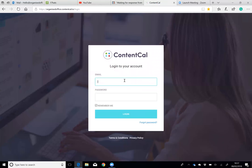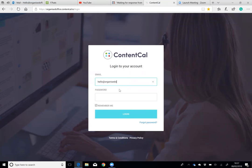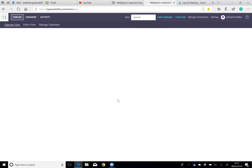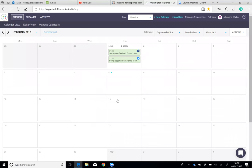To go into ContentCal, we have our very own Organised Office login. We go to our login page and pop in our login details, and this will take you into our dashboard.